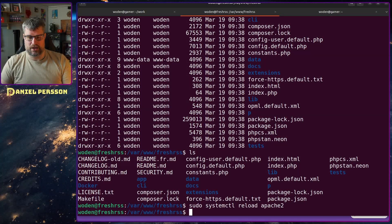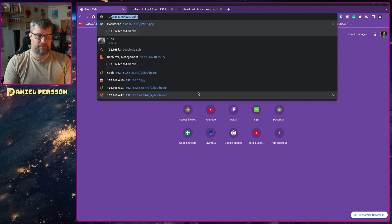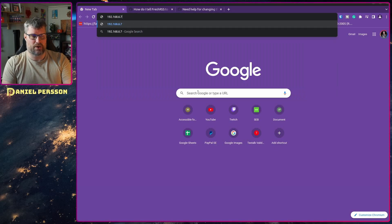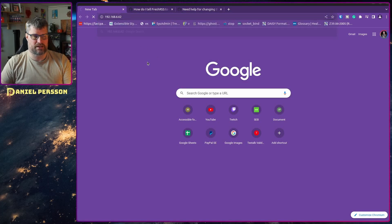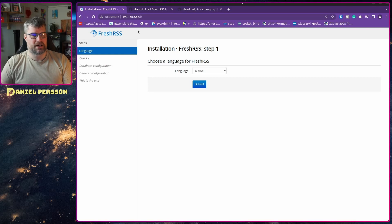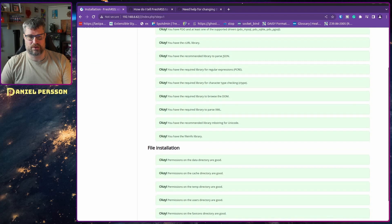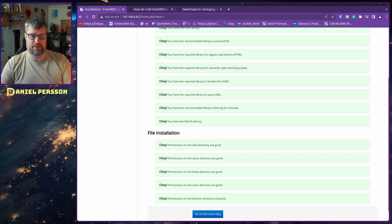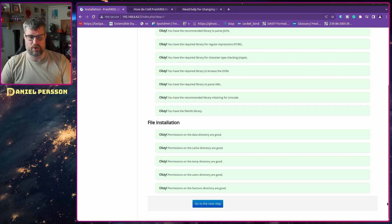Then I reload Apache. If we go over to the browser and navigate to the server IP, there we have it — this is my FreshRSS install. I choose English as the language, and it does a bunch of checks to confirm everything is installed. We already went through all the required dependencies, so we have all green here. But if you missed a step or haven't installed all dependencies, you can see here what you're missing.